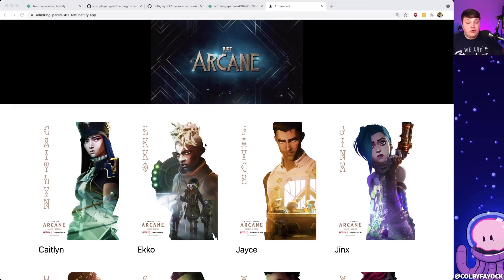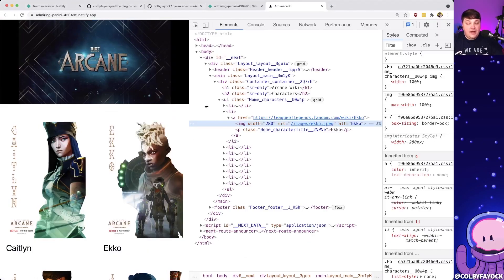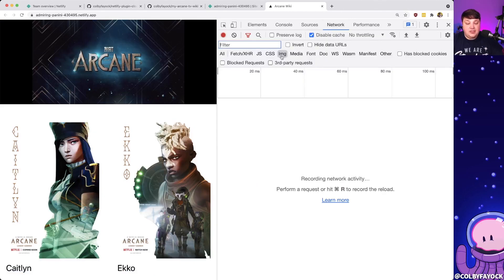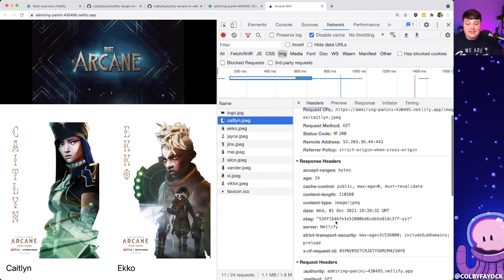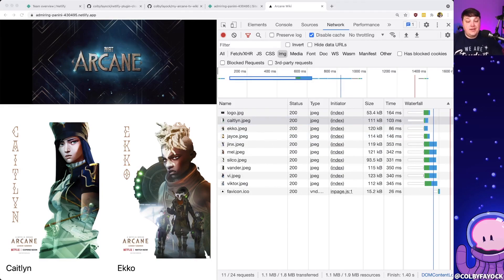Like I mentioned, our local images are being served by Netlify. If I open up the developer tools and head to the network tab, we can see all those image requests. They are coming from Netlify, but they're all getting served as-is — meaning no optimization, and it's not serving them in the best format for this browser. But because we deployed on Netlify, we can now use Netlify build plugins, which is where Cloudinary comes in.